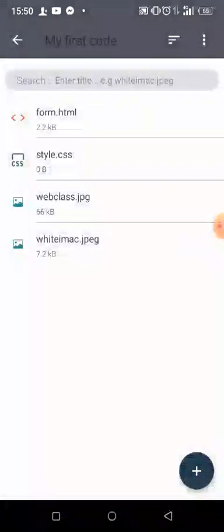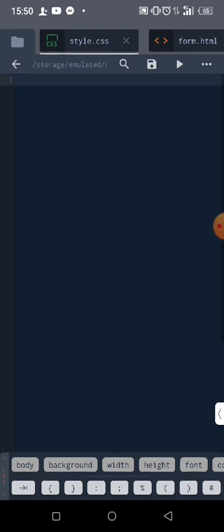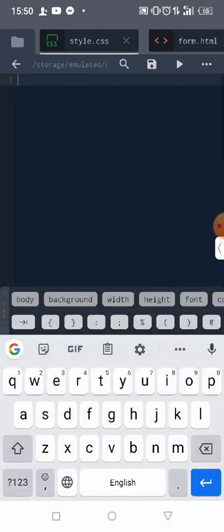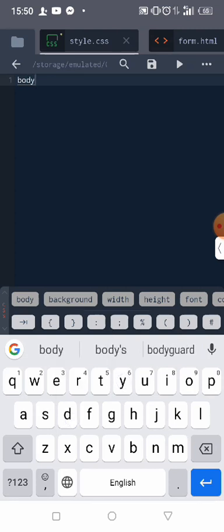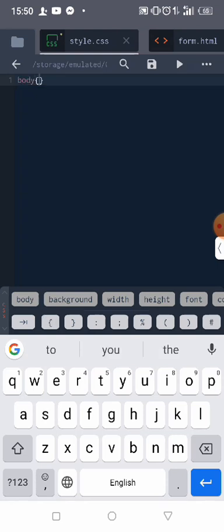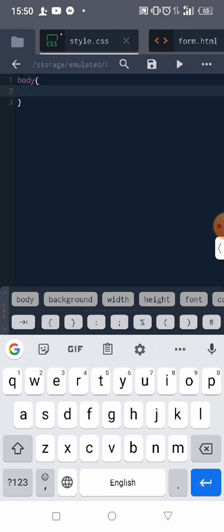All right, so let's first add image to the body now. So this is body. Let's use body directly. So body, then let's talk about background color.